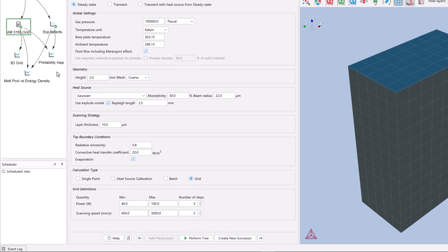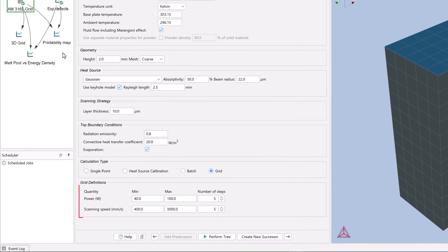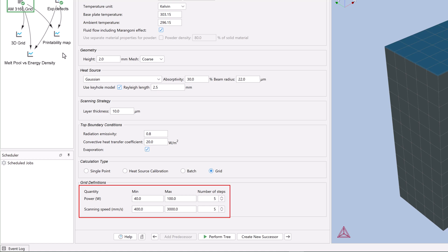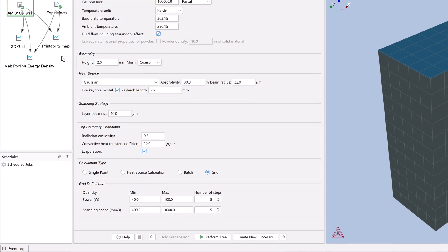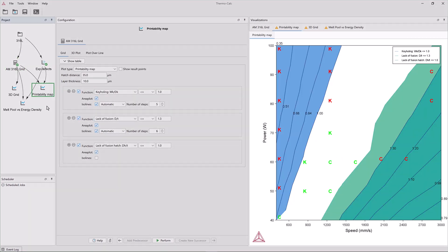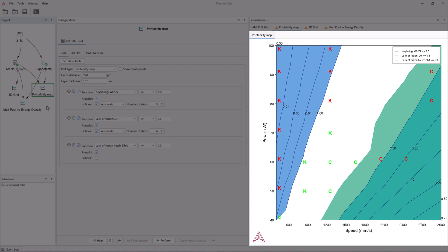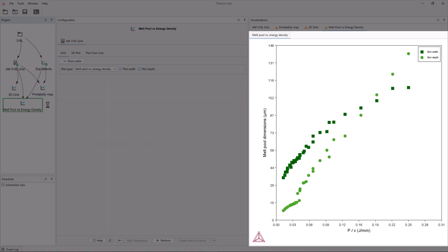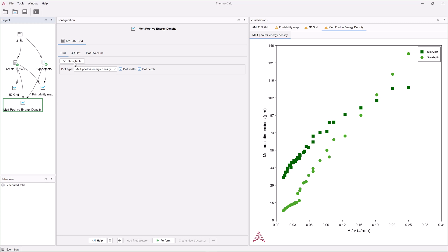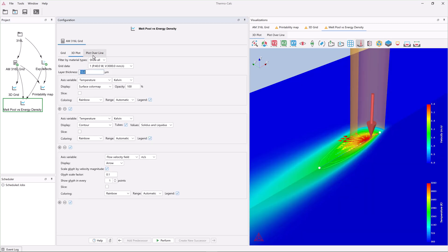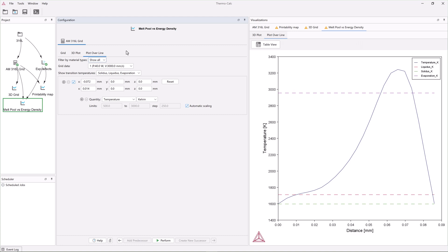The grid calculation type evaluates power and scan speed for a fixed range and number of steps. Results are visualized using the new printability map or the melt pool versus energy density plot type. Both new calculation types can also be visualized using 3D plots and plot over line, which were already available in the software.